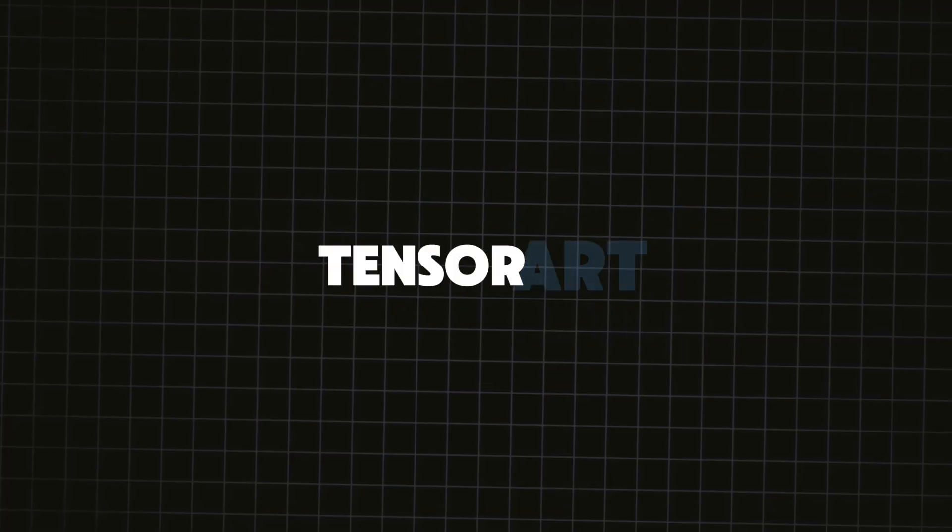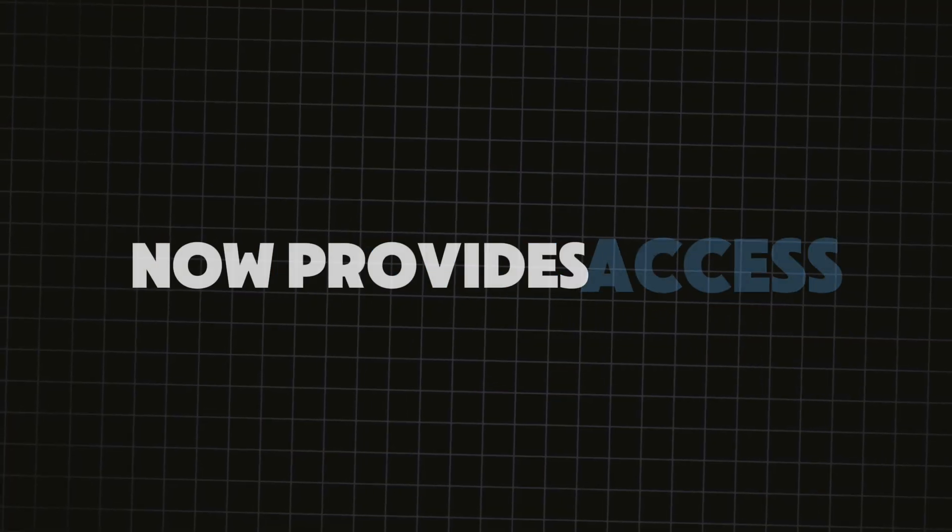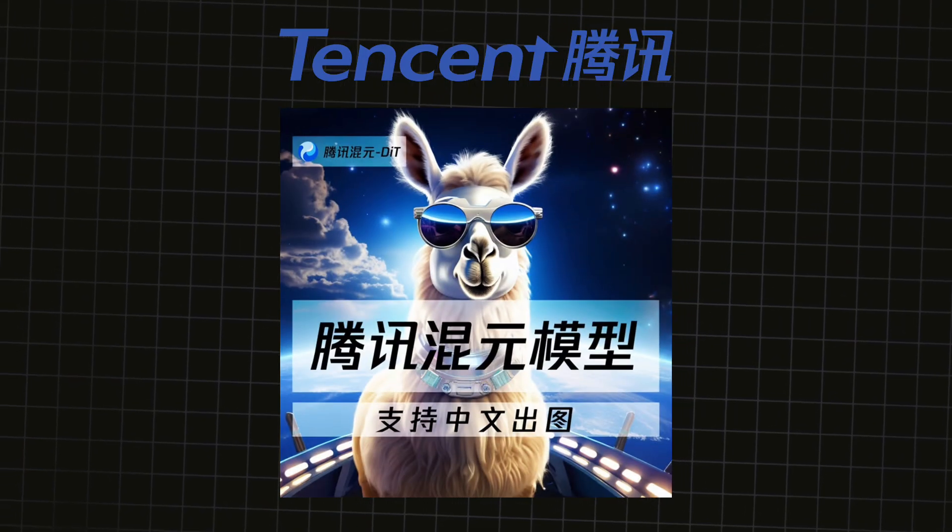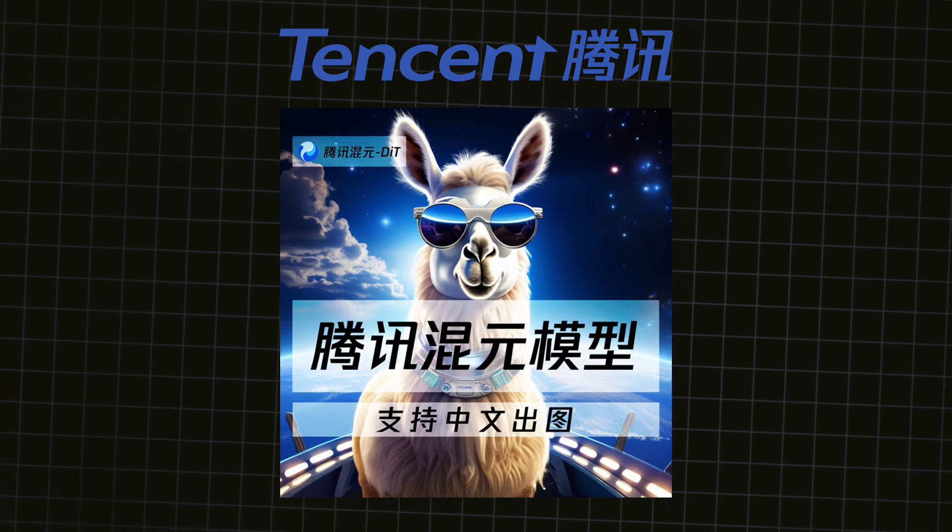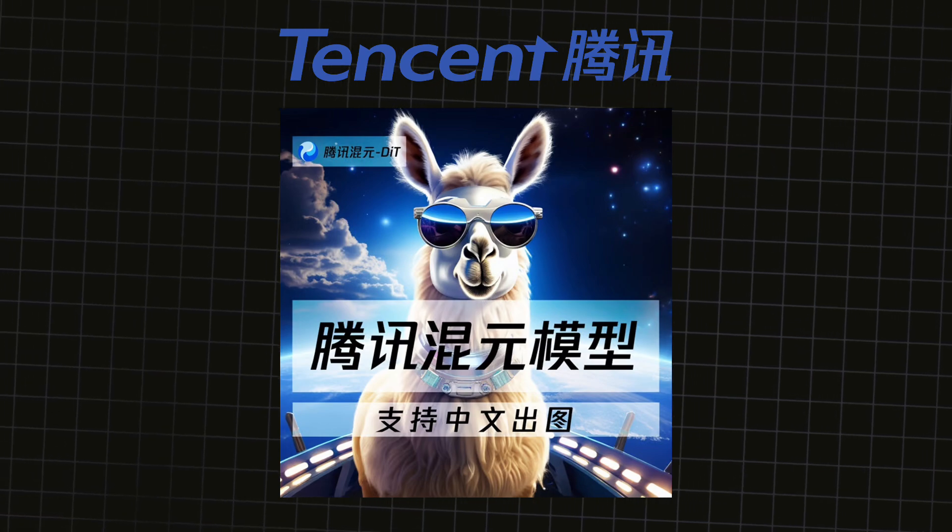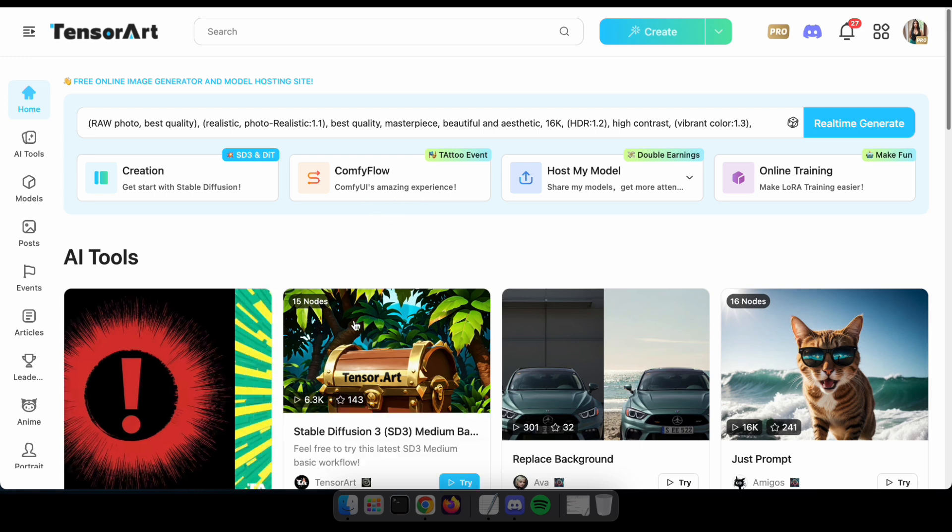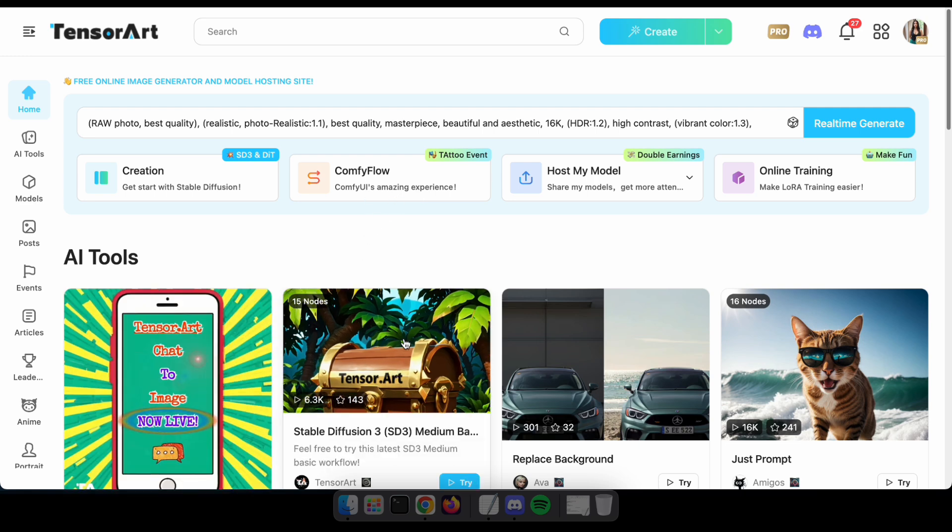Additionally, TensorArt now provides access to Tencent's Hanyuan model for image generation. Let's dive in and see how it all works. Visit TensorArt using the link I've provided in the description. You can generate images using the creation section or even ComfyUI.